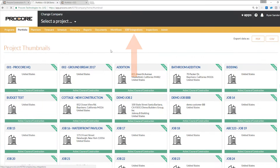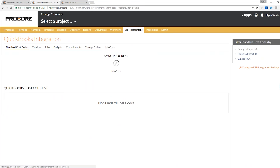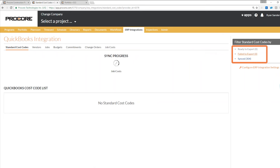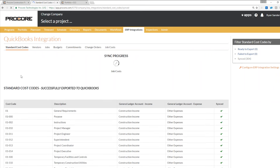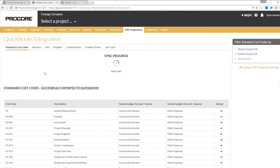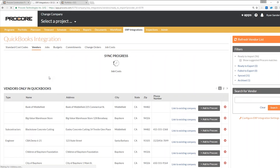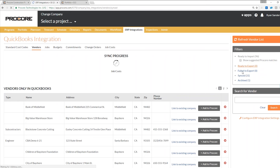Coming back into Procore and jumping back into our ERP integrations tab, I'll go through these subtabs quickly. Under standard cost codes, you can see failed to export, ready to export, and synced cost codes — all the cost codes pushed over to QuickBooks from Procore. Jumping into my vendors, it's the same idea: I can see all of my synced vendors, archived, ready, or failed to export, all within my Procore ERP integrations tab.